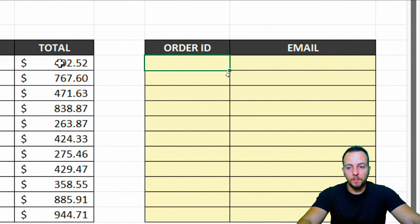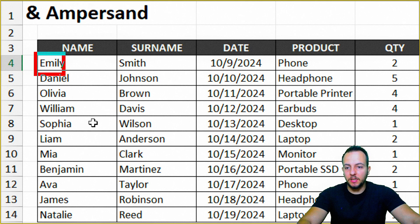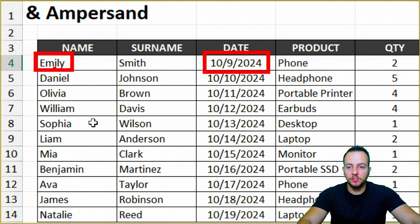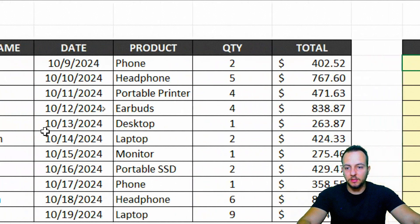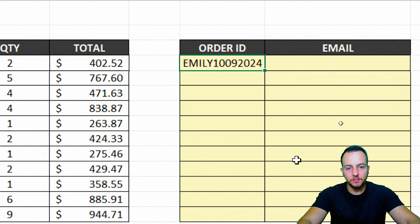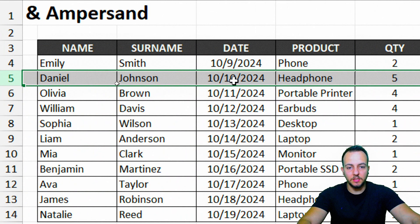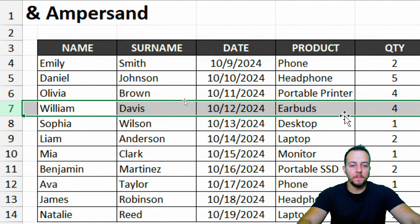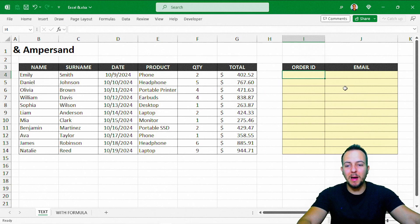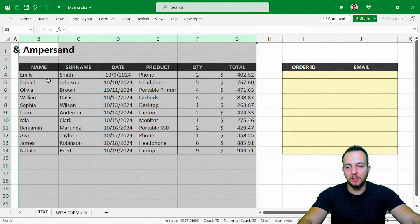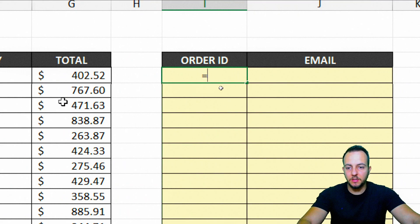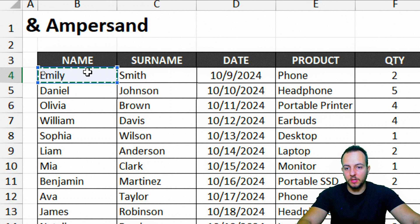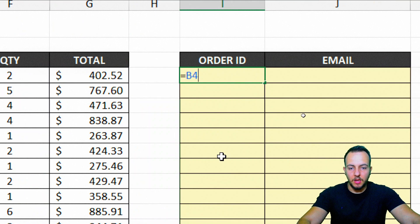Let's start with the order ID. I can combine the name with the date — so for example, Emily with the date that Emily bought the product. I could do this manually for each row, like Daniel with the date, Olivia with the date, and so on. But instead of doing it manually, to make it dynamic and automatically update whenever I change any data in the list, I can use the ampersand symbol.